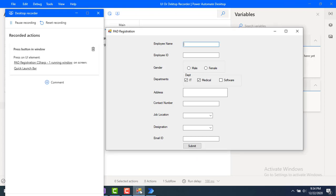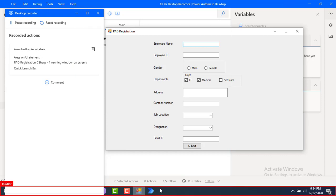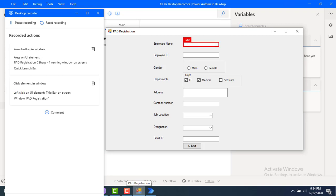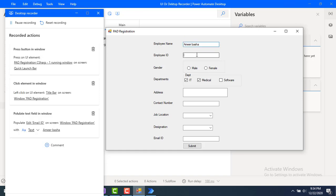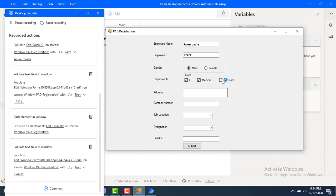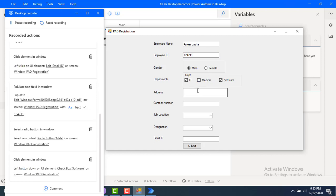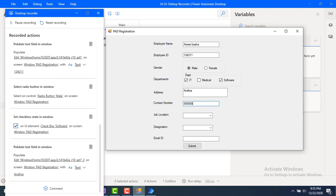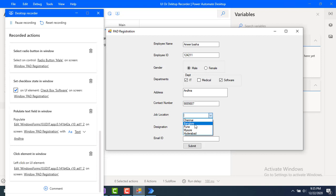I've clicked on the registration window and I'm entering the employee name as Amir, then the employee number. On the left-hand side you can see all the elements being captured: click element, populate text field, populate text field in the particular window. Now I'm selecting gender, selecting the department, and entering the address as Andhra. Then I'm filling in the contact number and selecting job location as Bangalore.